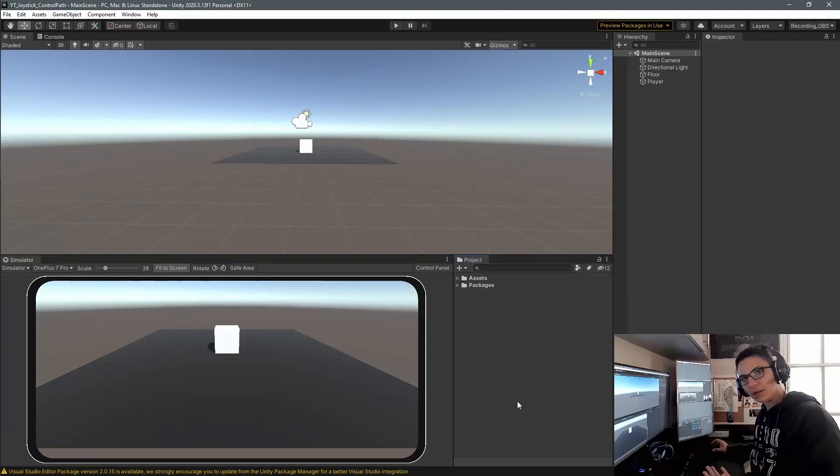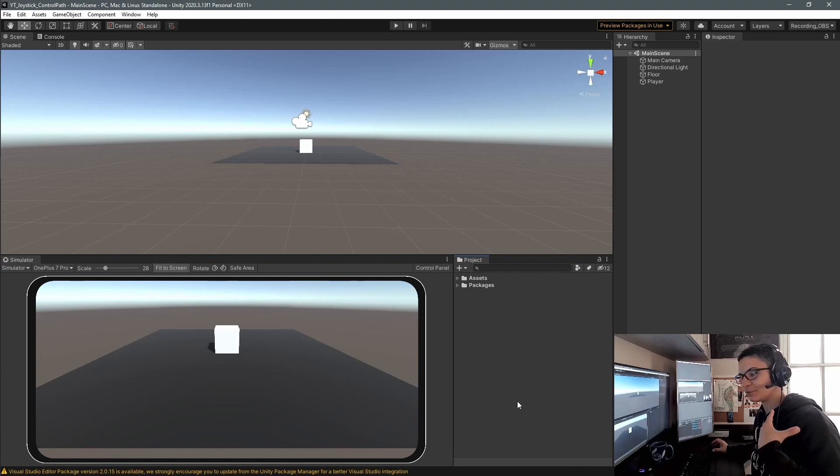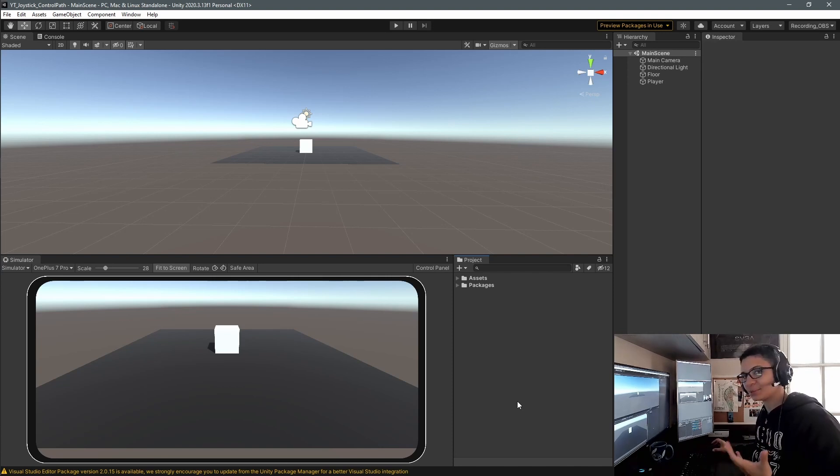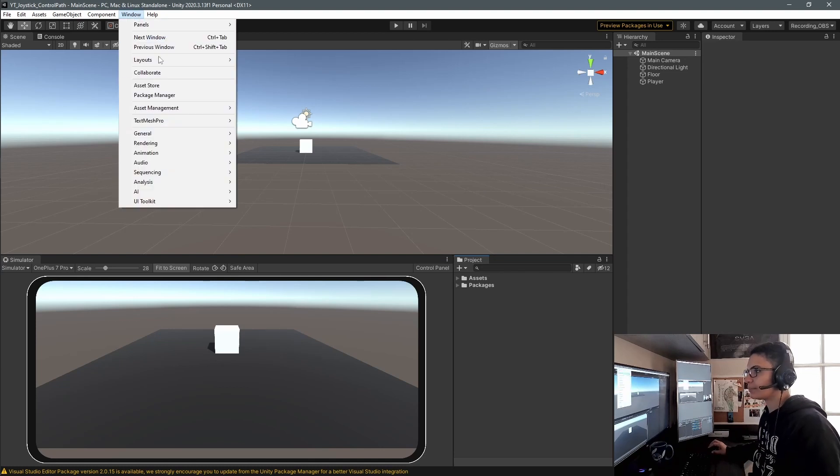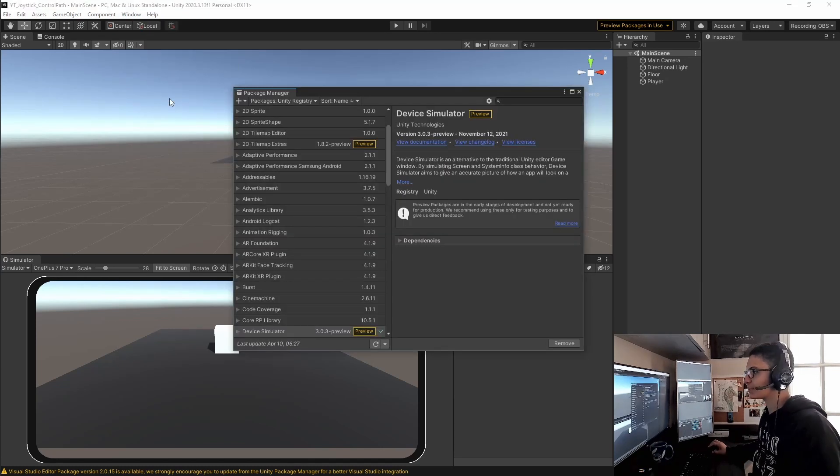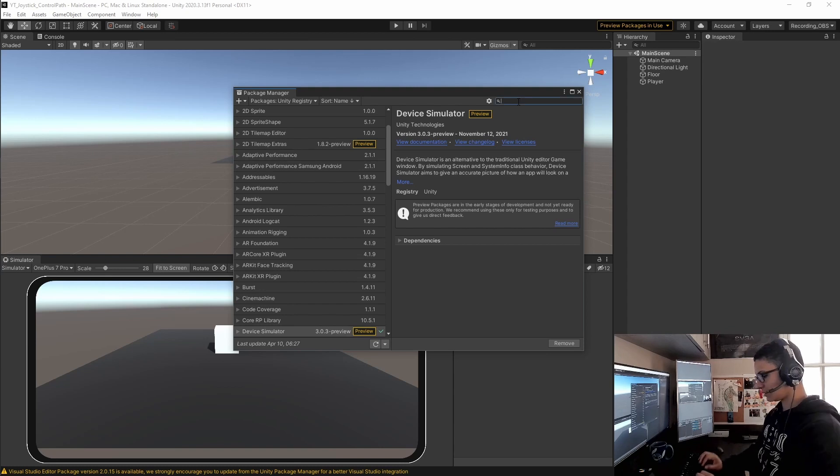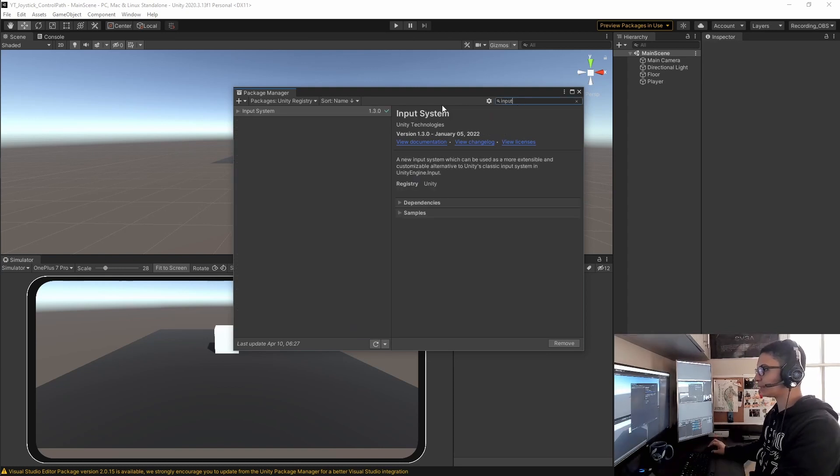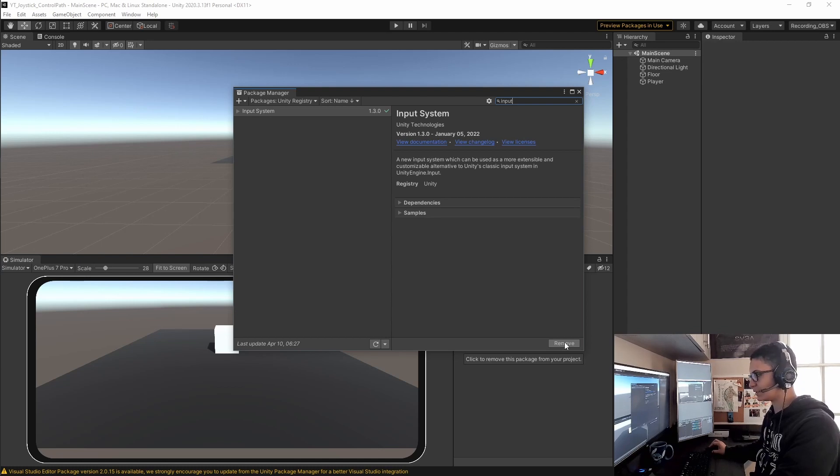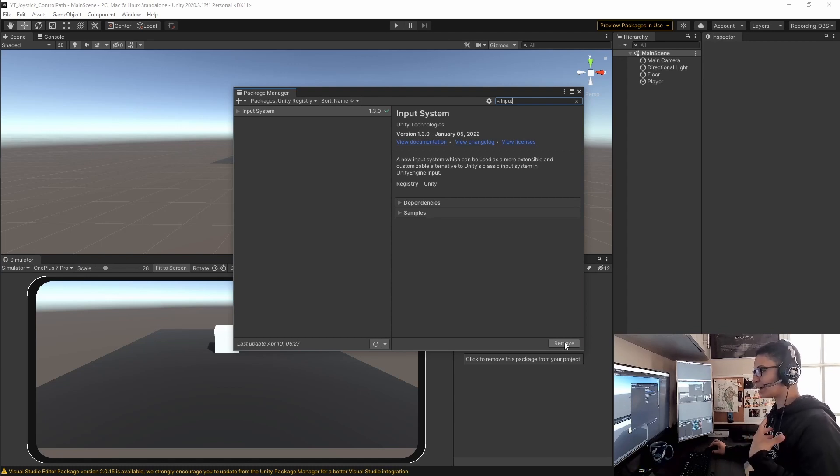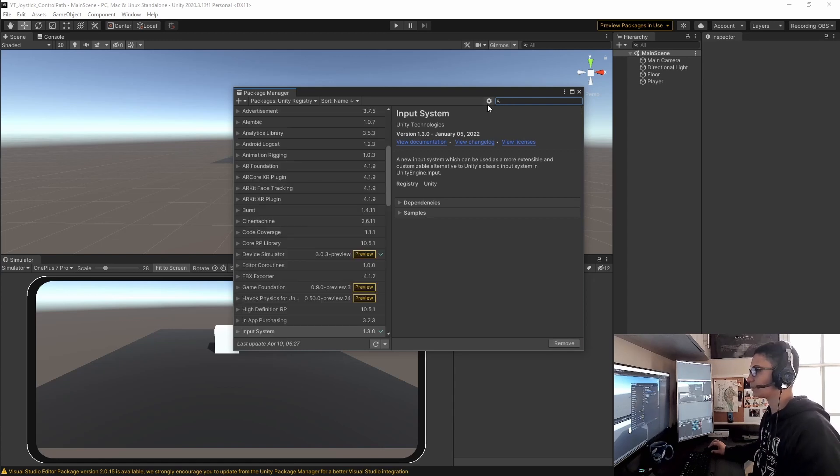To follow along in this project, all you need is the new Input System and the Device Simulator from the Package Manager. Go to Window, Package Manager, then under Packages Unity Registry, type 'input' and the Input System will pop up. Hit install in the corner.